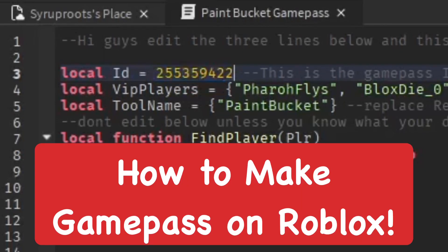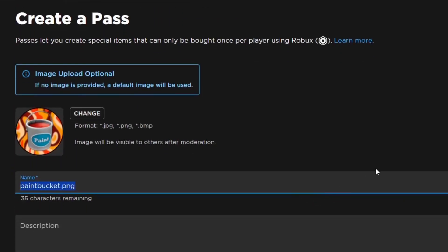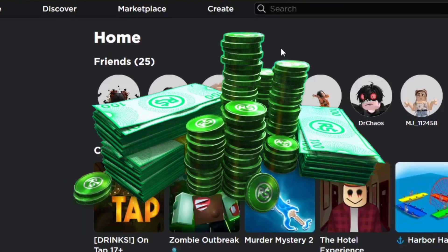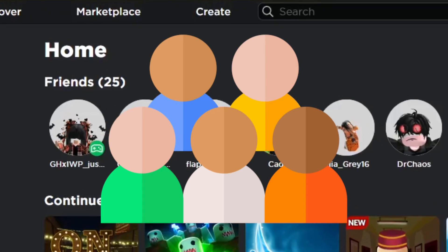In this video I'm going to show you how to make game passes for your games on Roblox, which is really awesome to do and you can make a lot of Robux from doing this once your games get a lot of players.